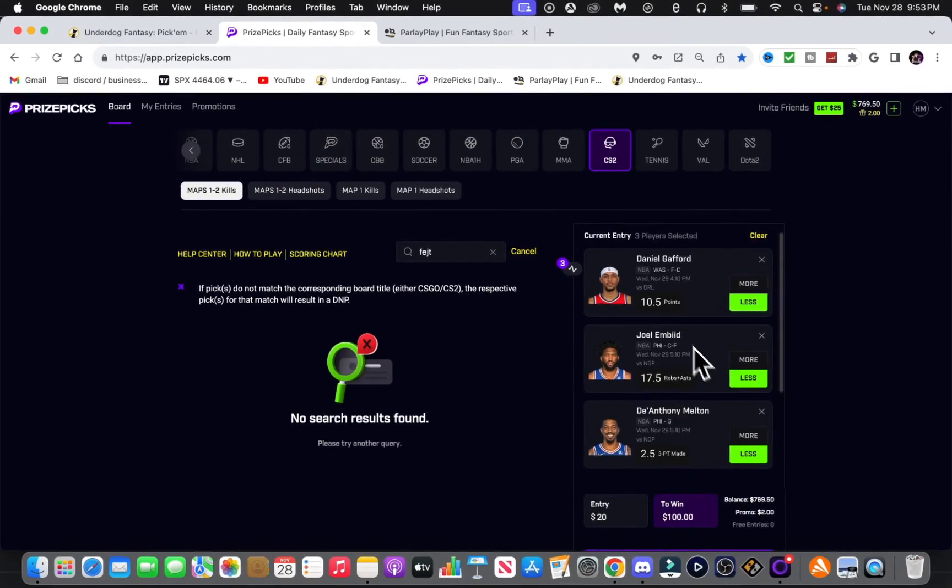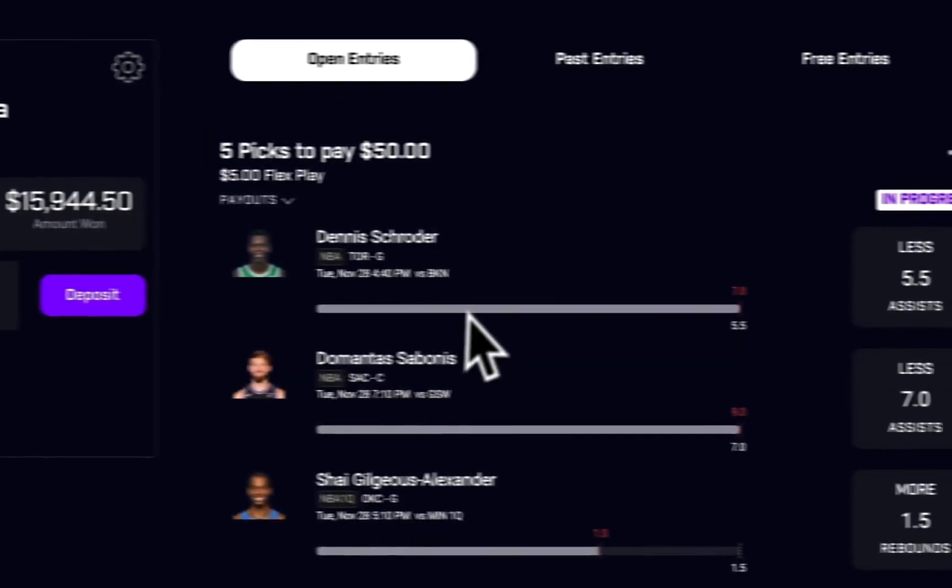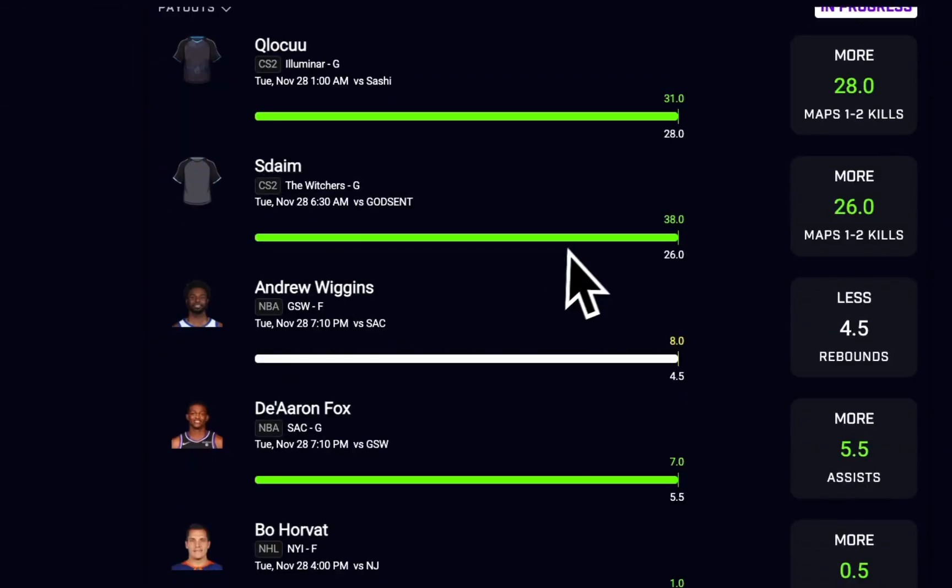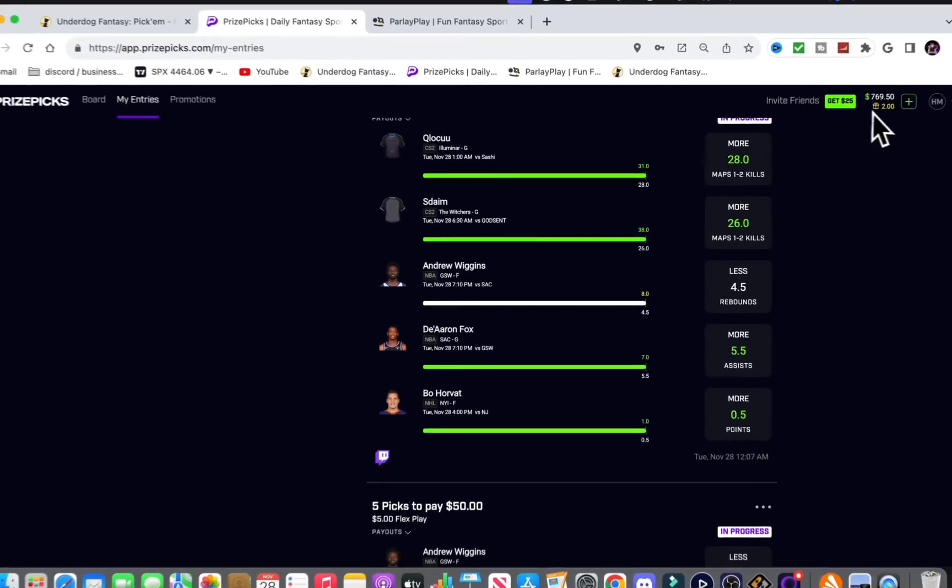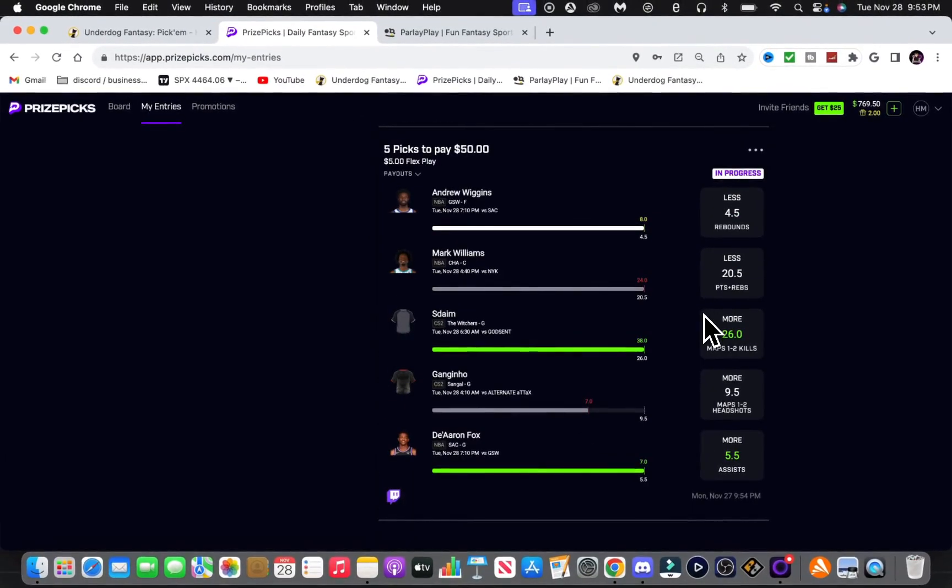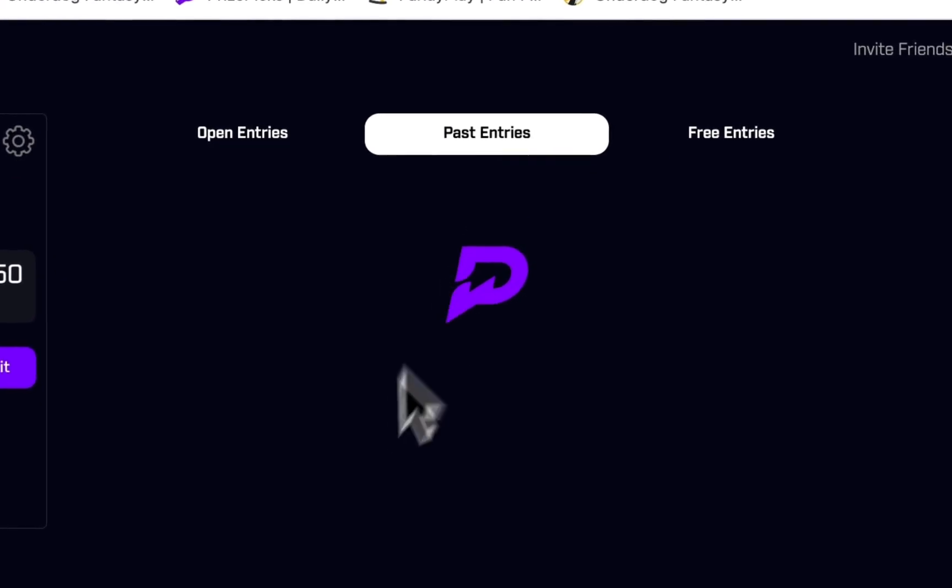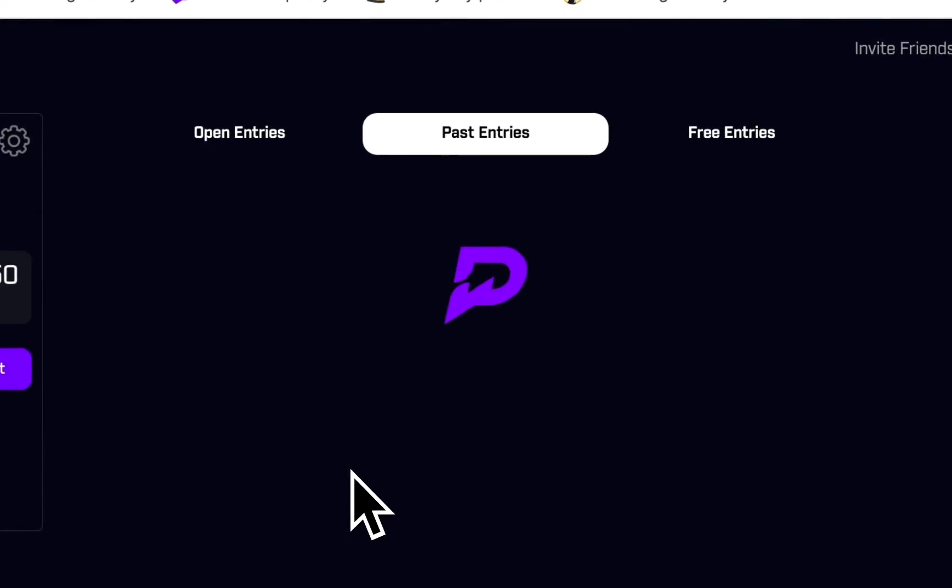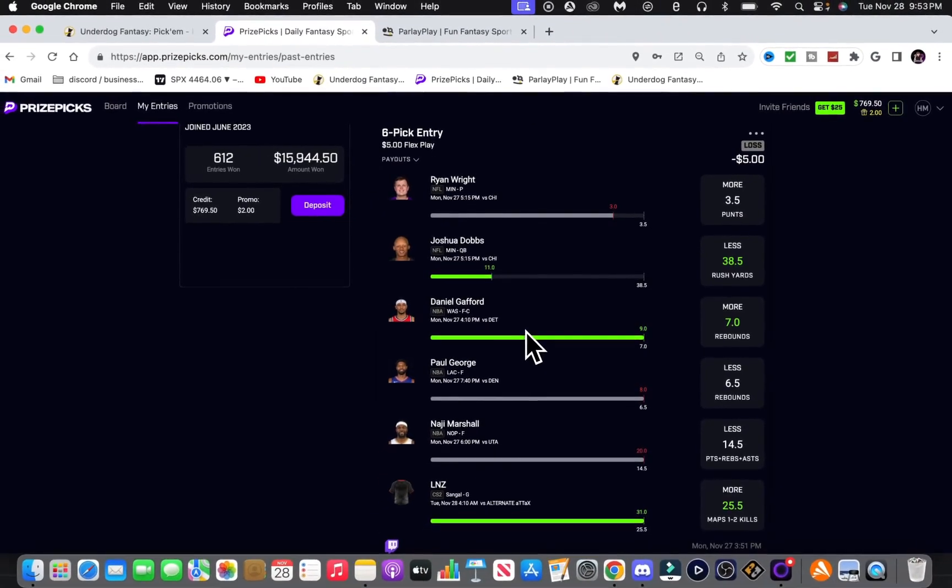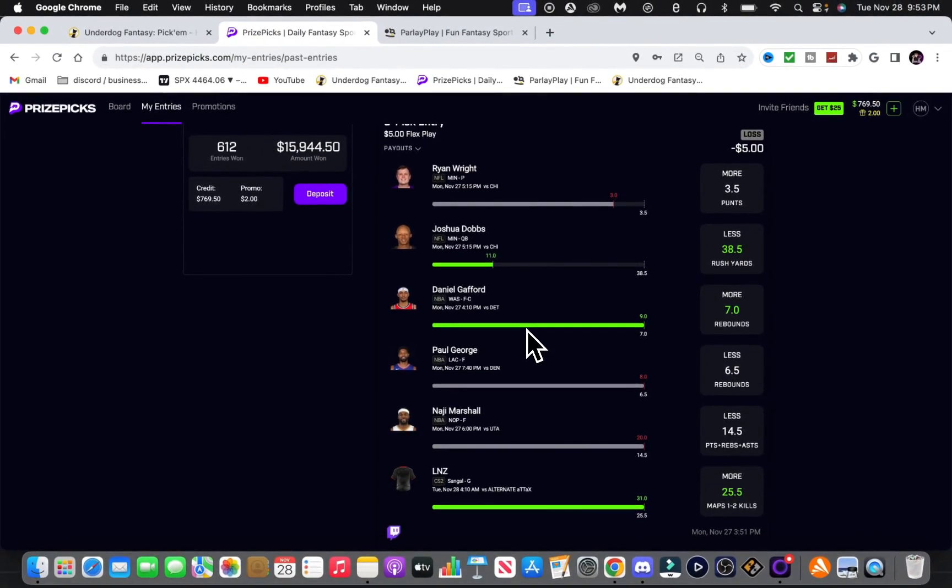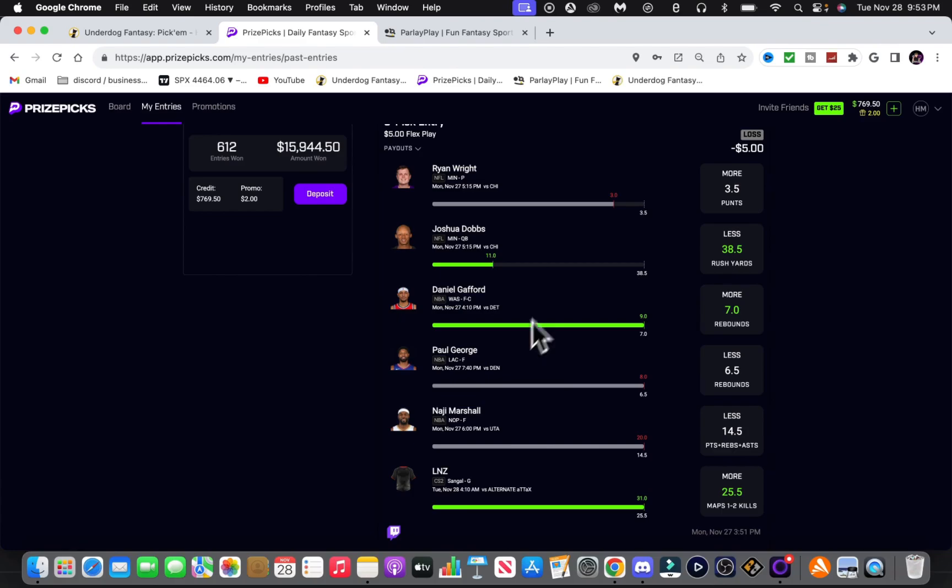And what you want to do on PrizePicks, you want to play five and six pick entries. These are profitable long-term. I started my PrizePicks account with $200. I don't think we had any other plays today. We didn't have any.